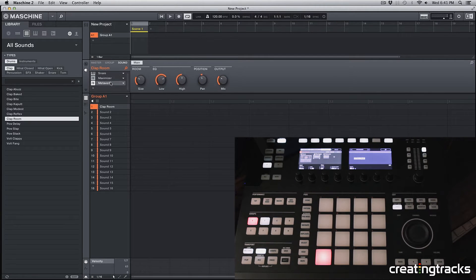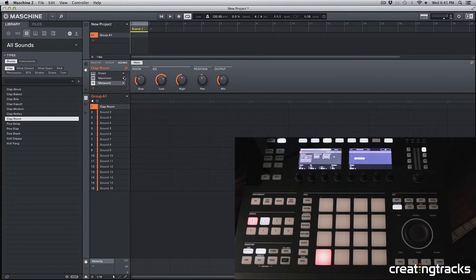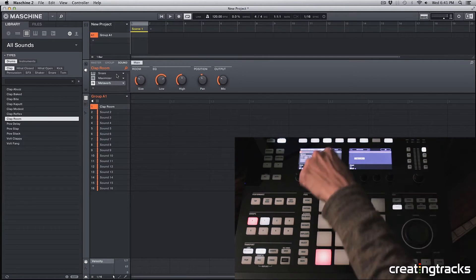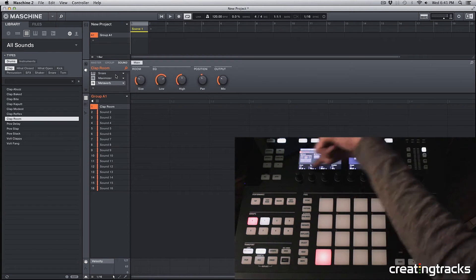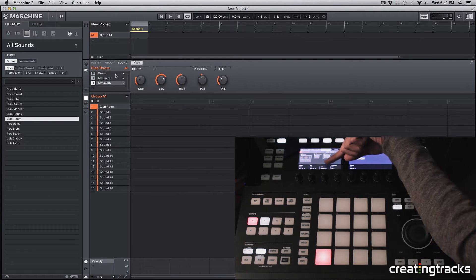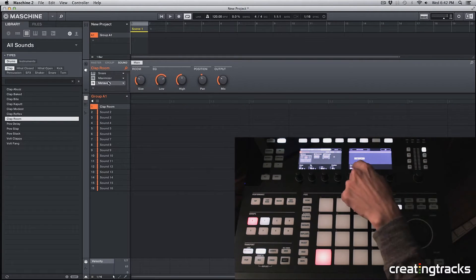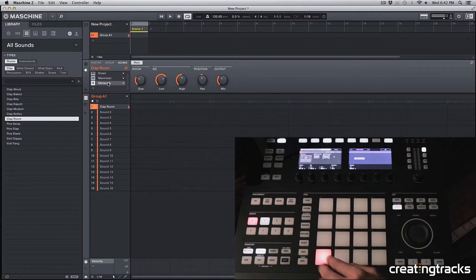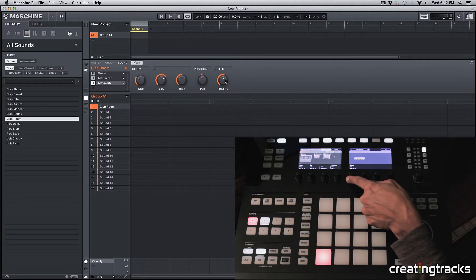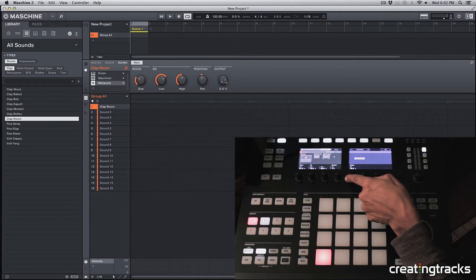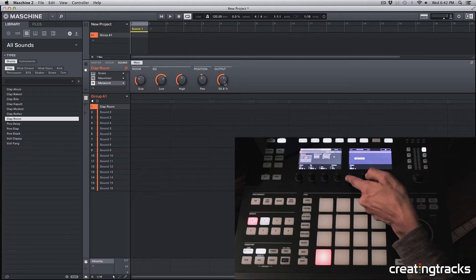And all these controls that are here on the side, you can also see them on your machine on the left screen over here. So my output mix right now, I can increase that with the knob, or reduce that, and then we can take it all the way to 100.